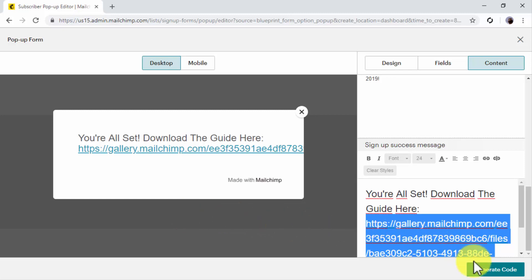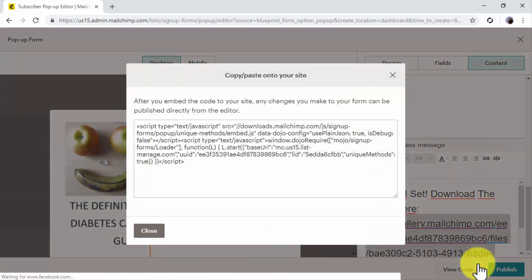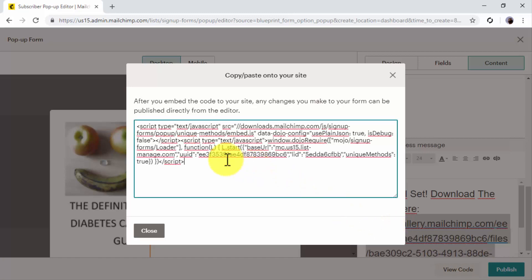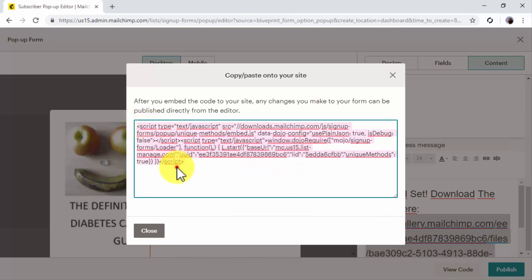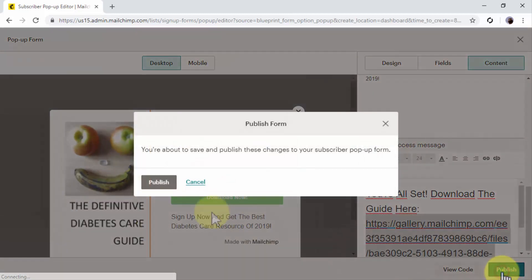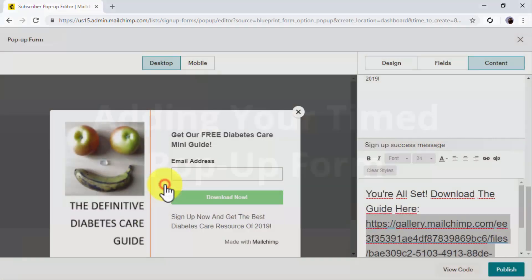Now that your pop-up form is finished, you'll just have to click on Generate Code to get the code that will allow you to embed the pop-up form on your site. Copy the code, close the pop-up with the code, and then click on Publish.